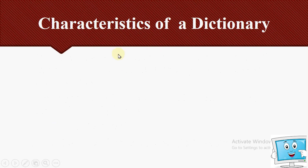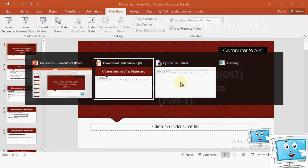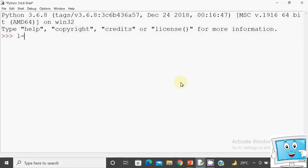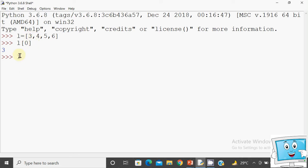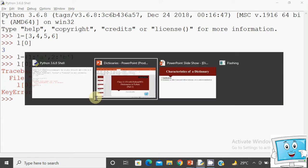Now we will learn about the characteristics of a dictionary. The first characteristic is that it is an unordered set. For example, if I take a list L = [3,4,5,6], I know the index of 3 is 0, so L[0] gives me 3. But if I take a dictionary with key-value pairs 1:A and 2:B, there is no indexing — you cannot use L[0] style access, as it causes a key error. This is an unordered collection.